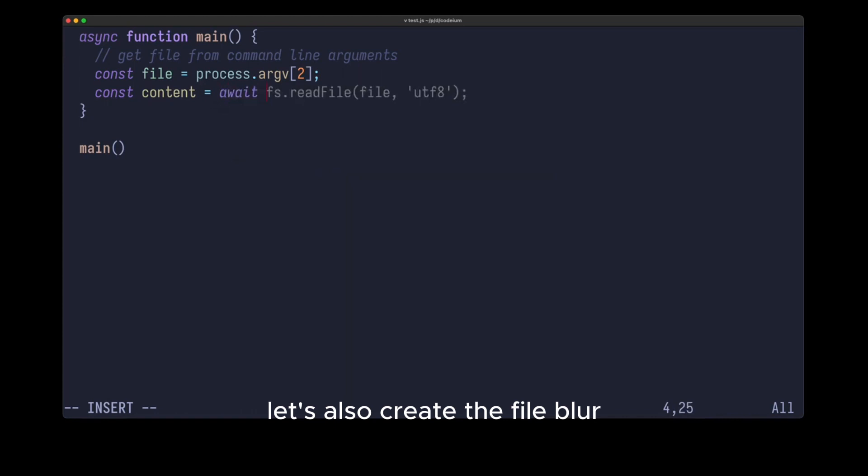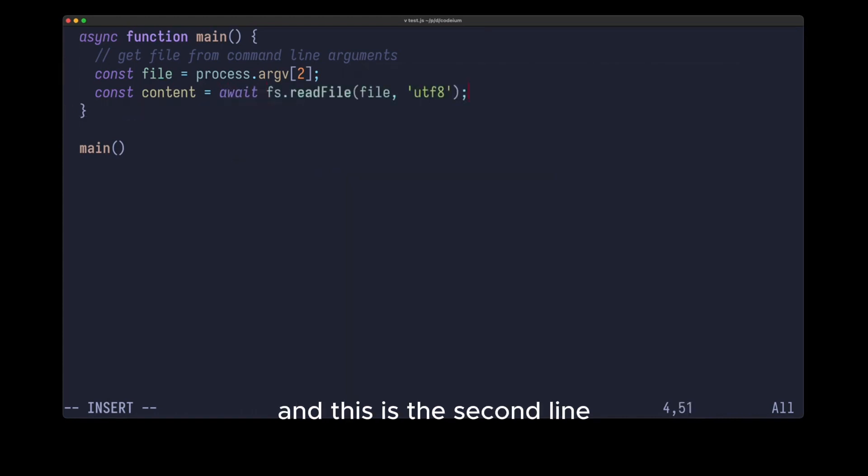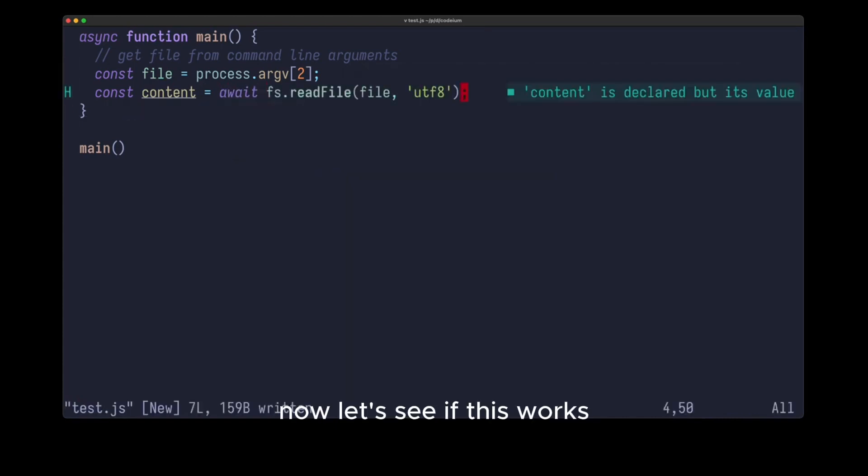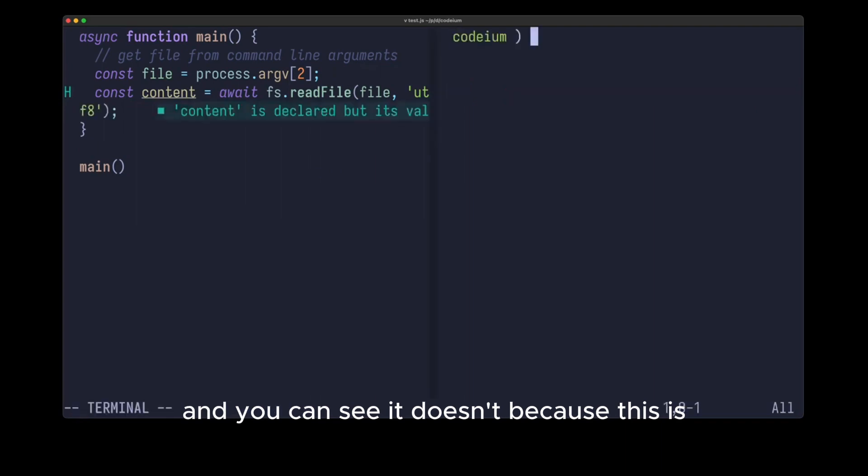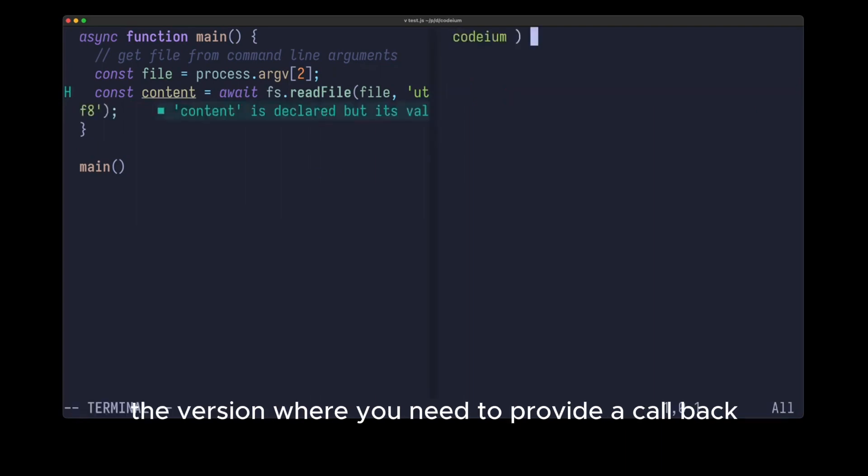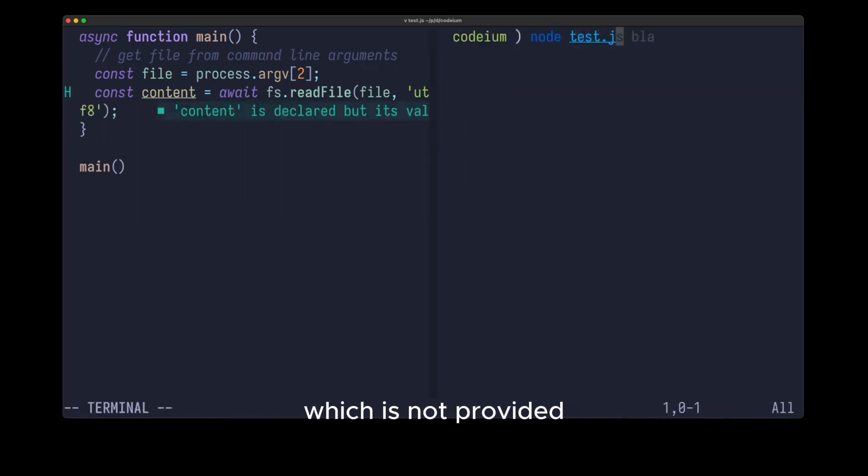Let's also create the file. This is the first line, and this is the second line. Now let's see if this works, and you can see it doesn't, because this is the version where you need to provide a callback, which is not provided.